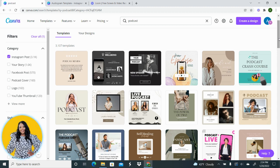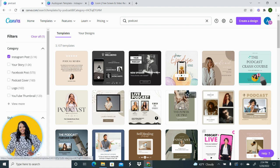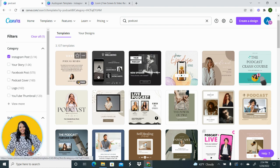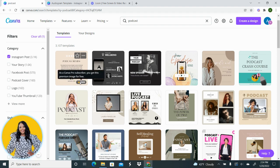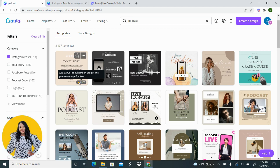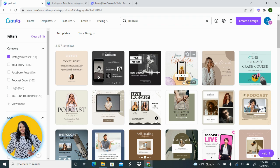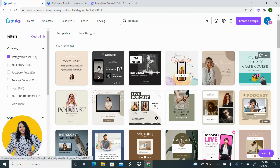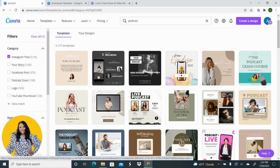Now if you are on the free account you're going to need to kind of go through these and see which ones are free. Now this is not free, this is considered a pro. When you see free with the crown it says as a Canva Pro subscriber you get this premium image for free. Okay, so I am a Canva Pro user. So you want to go through and look for a graphic that doesn't have that on here. So this would be considered a free graphic.